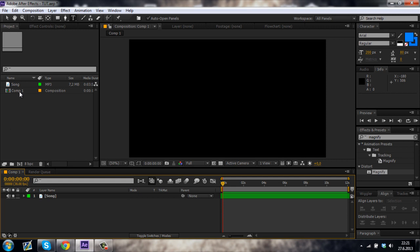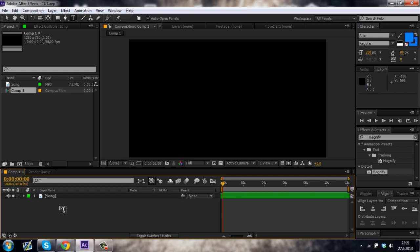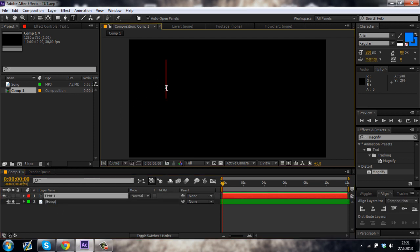So basically I already made a composition, just put in your video and your song and then I'm just gonna create a simple text.